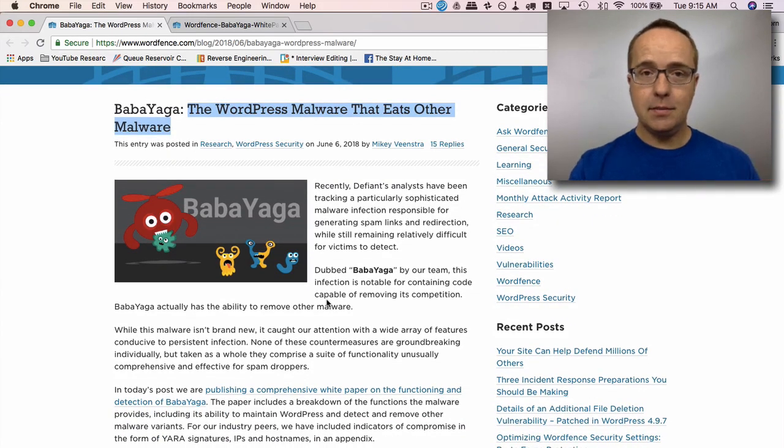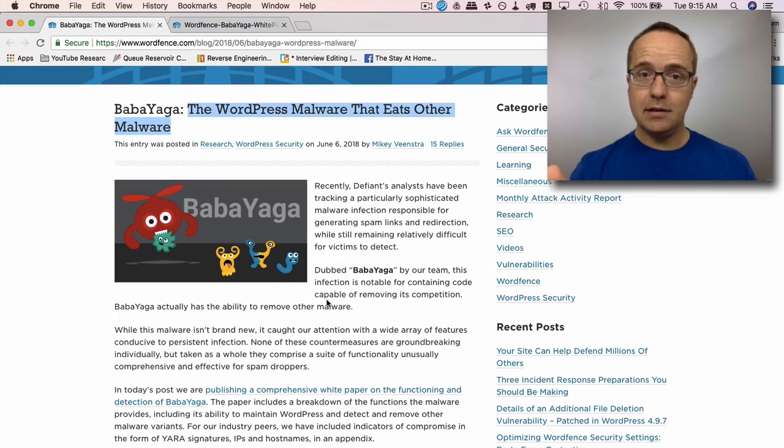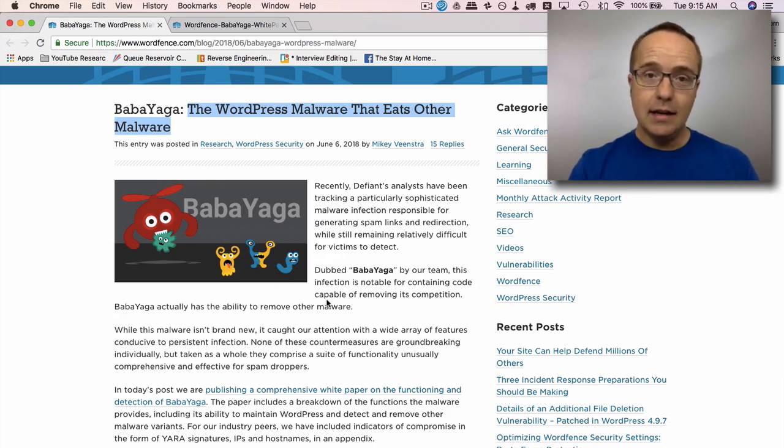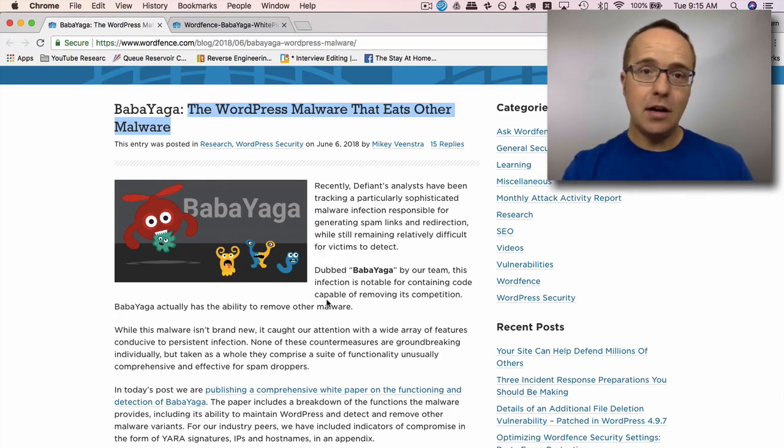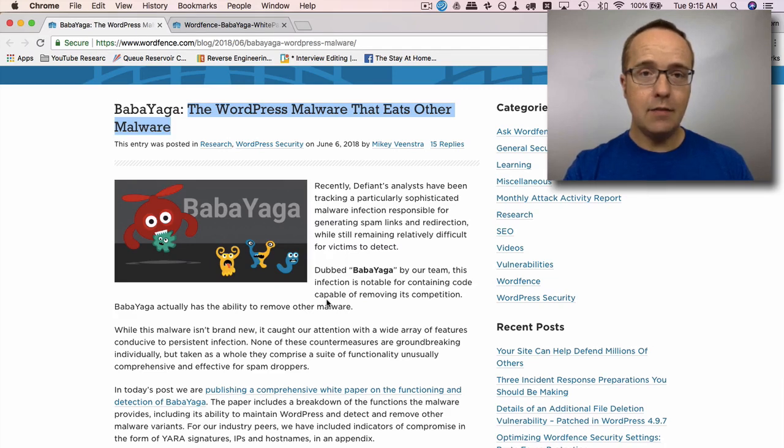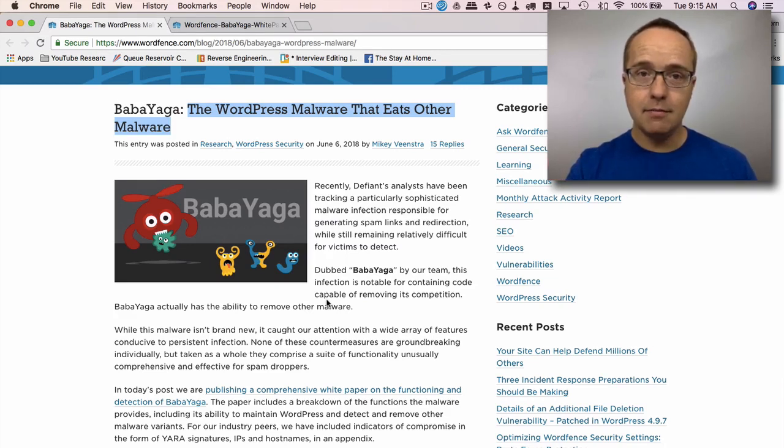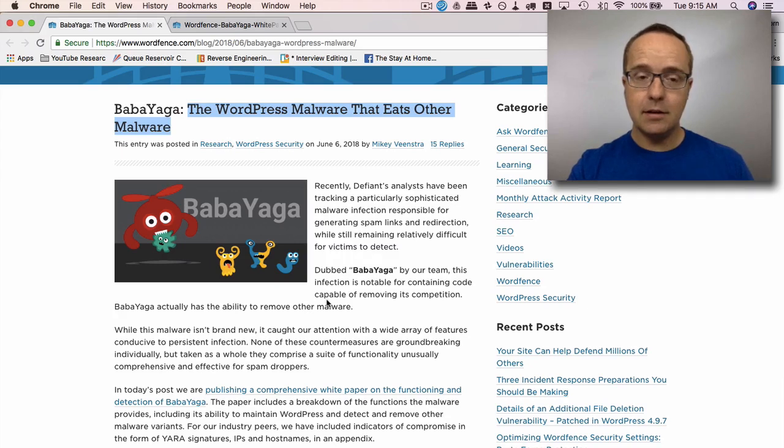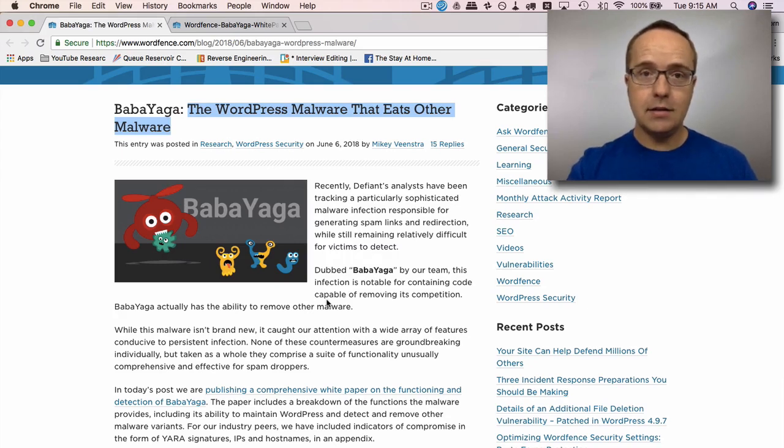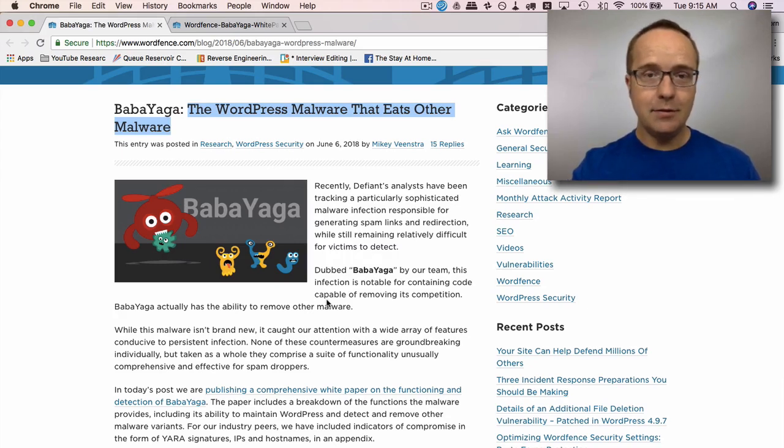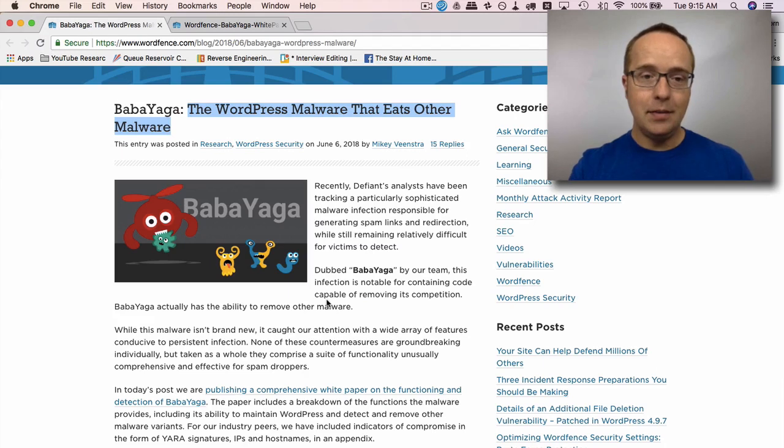What's unique about this malware is it does a couple of things other malwares don't do. One is this actually finds other malware on the site and can remove it. And if it wasn't for this being malware, that should be a great feature. That is something this malware creator could actually create and sell as a plugin for WordPress, a plugin that removes malware.